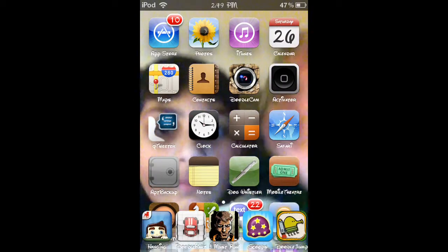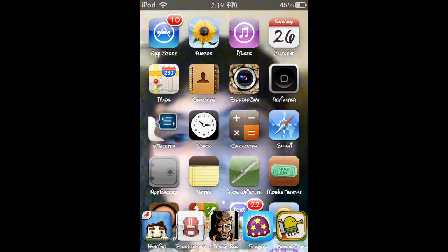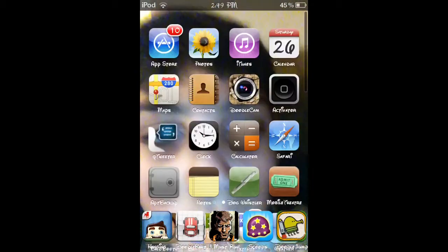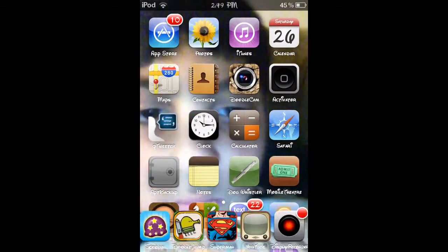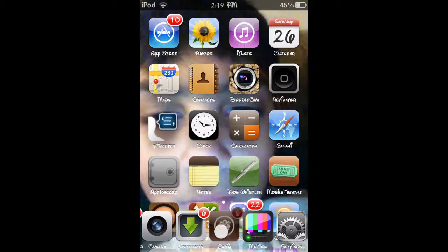All right, hey guys. Today I'm going to show you how to get a camera wallpaper. Obviously you have to be jailbroken to do this and you have to have Cydia.